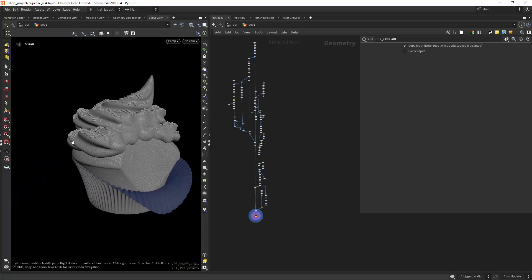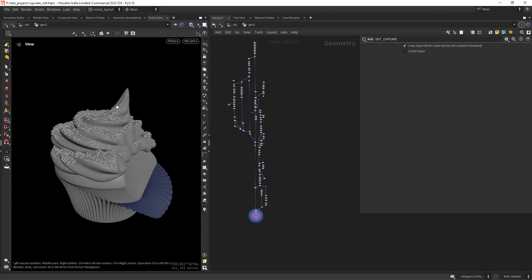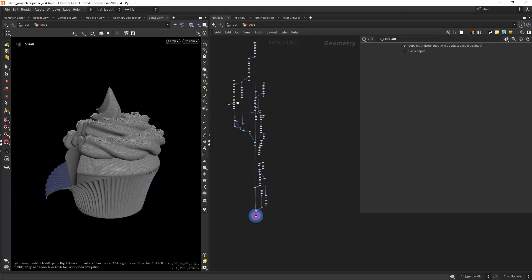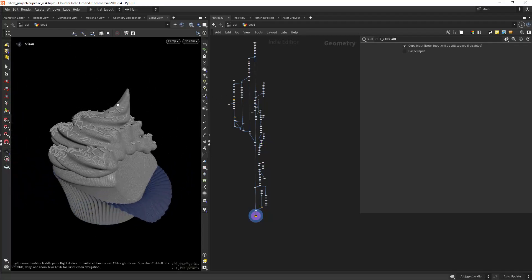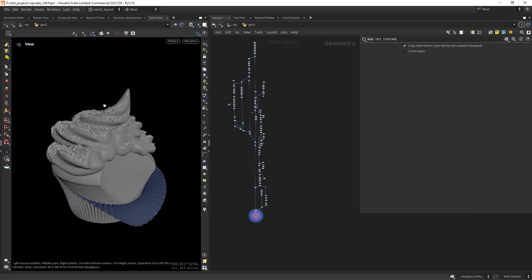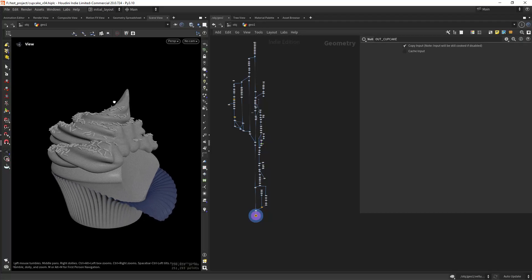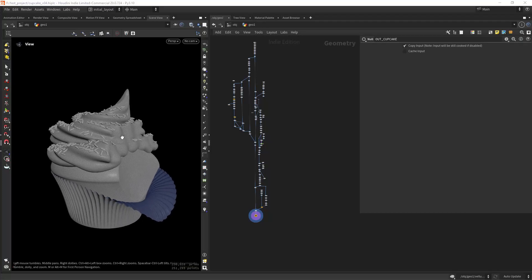Hello everyone, in this video I'll show you a few procedural techniques in Houdini. The full scene is available on Patreon by the way.